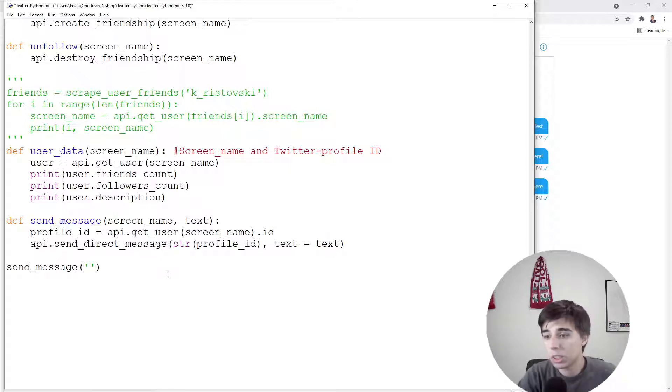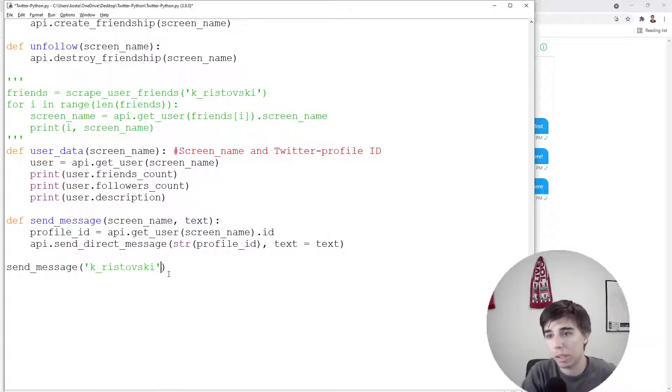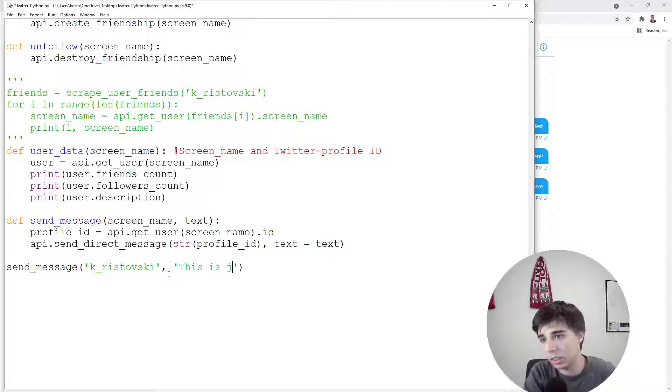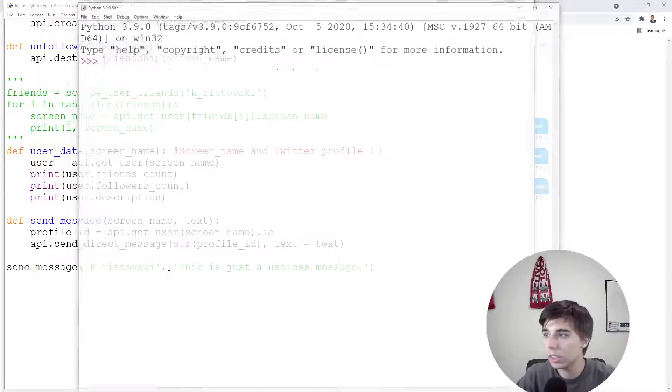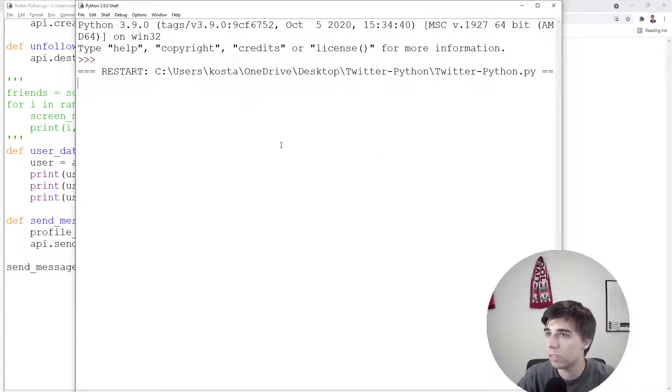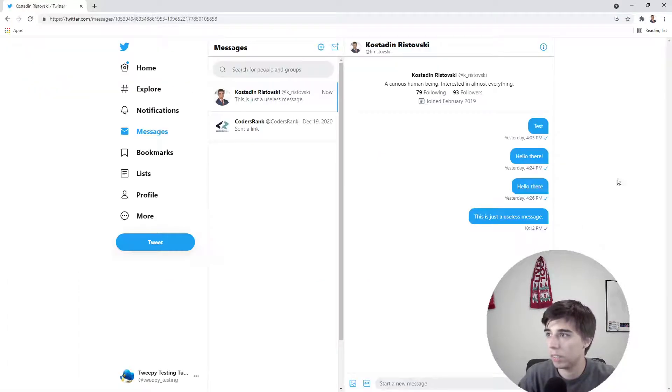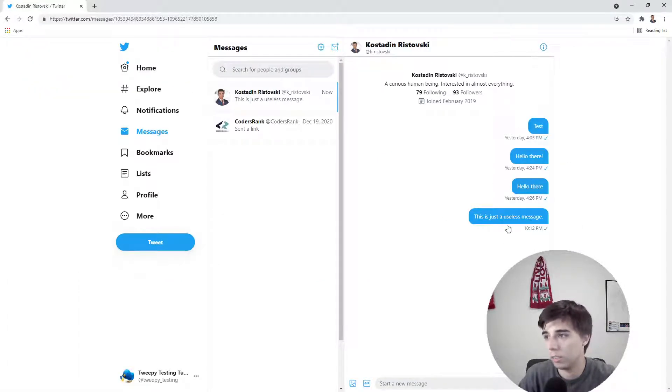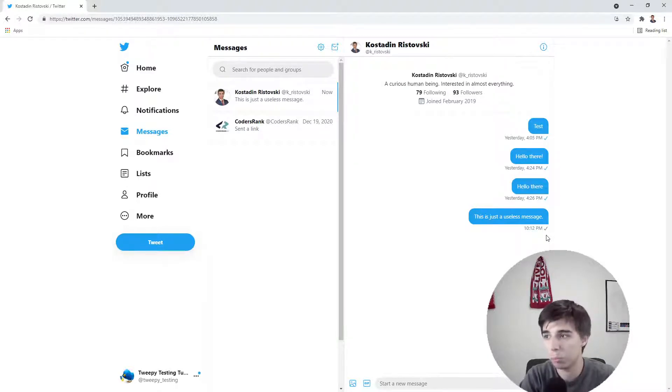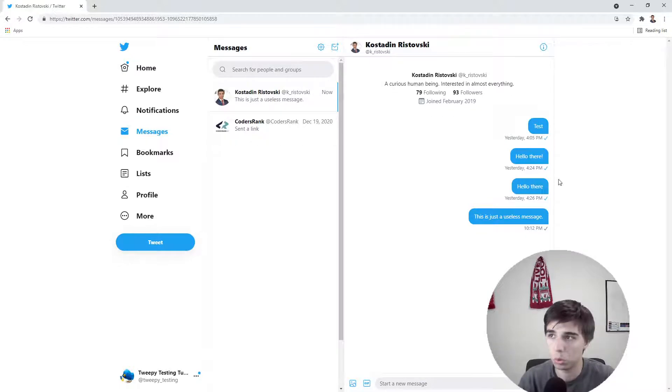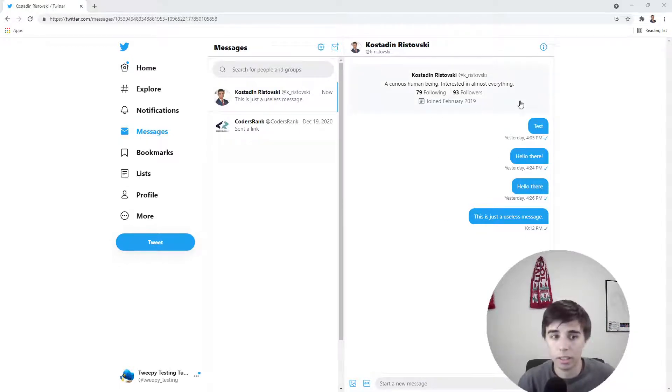So the screen name, of course, this would be my profile, and then the text would be "this is just a useless message." Now let's run this and at the same time let's see if it correctly updates so we can see that it has been correctly posted or sent to my profile. So this works fine.